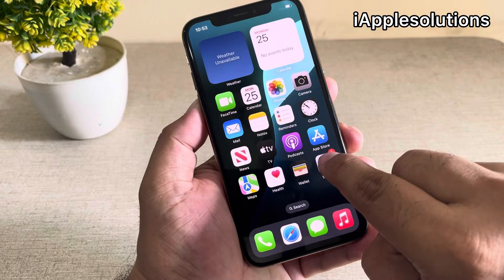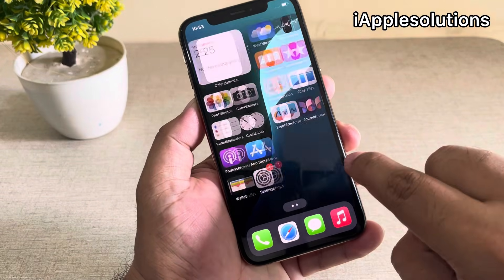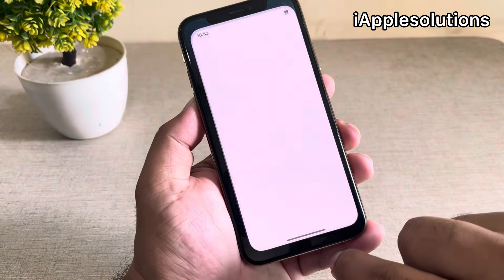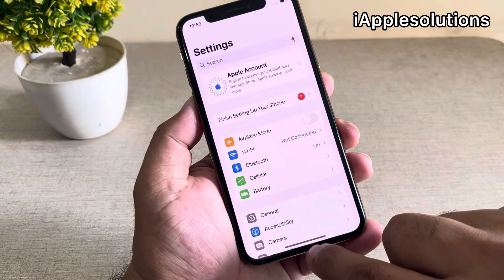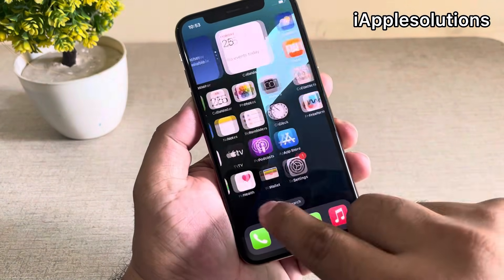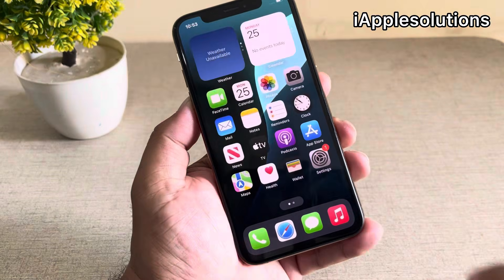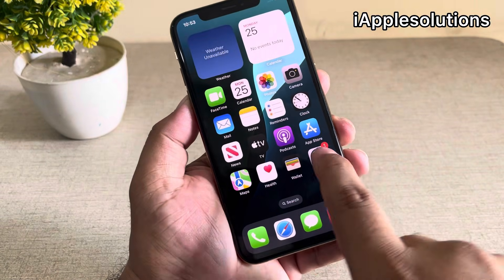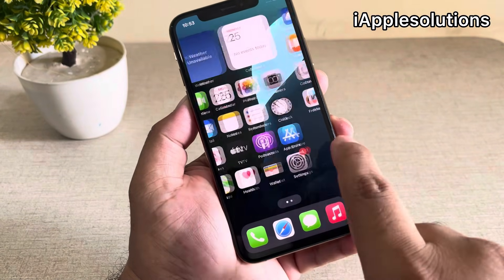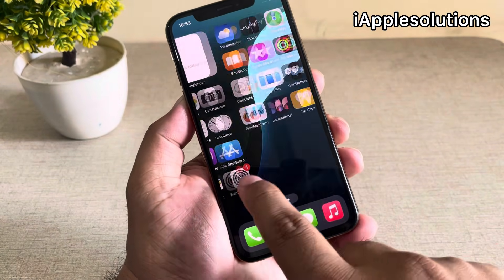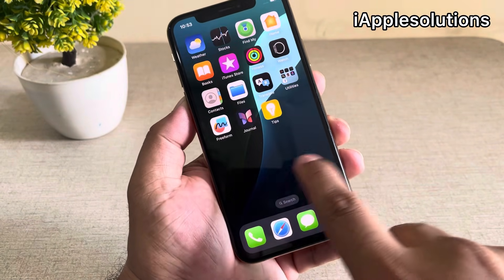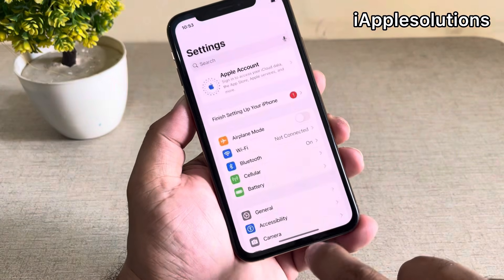When you press the dialer your iPhone is unlocked automatically — you can see it appears on screen — without losing any data, without computer, and without any third party software.